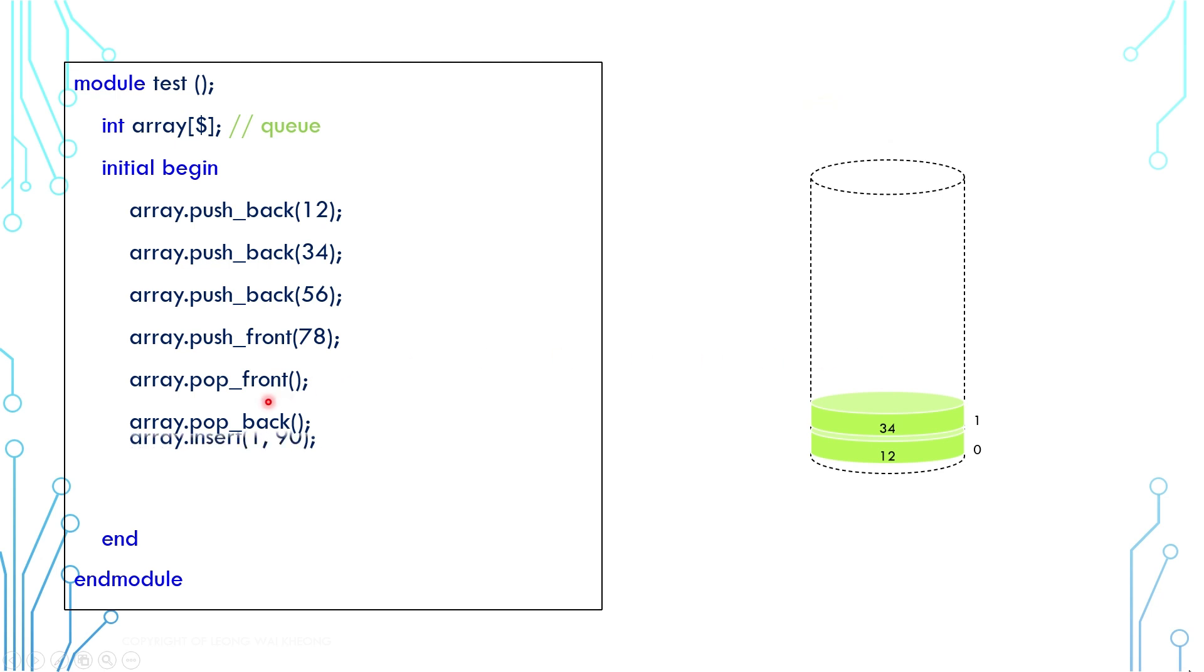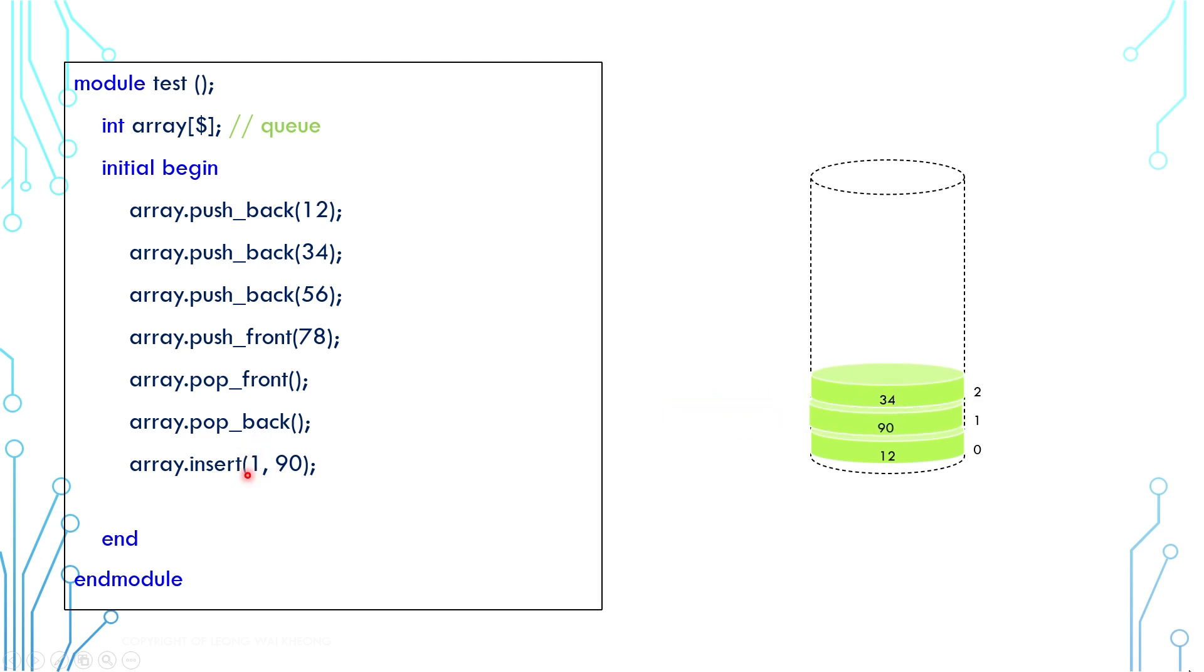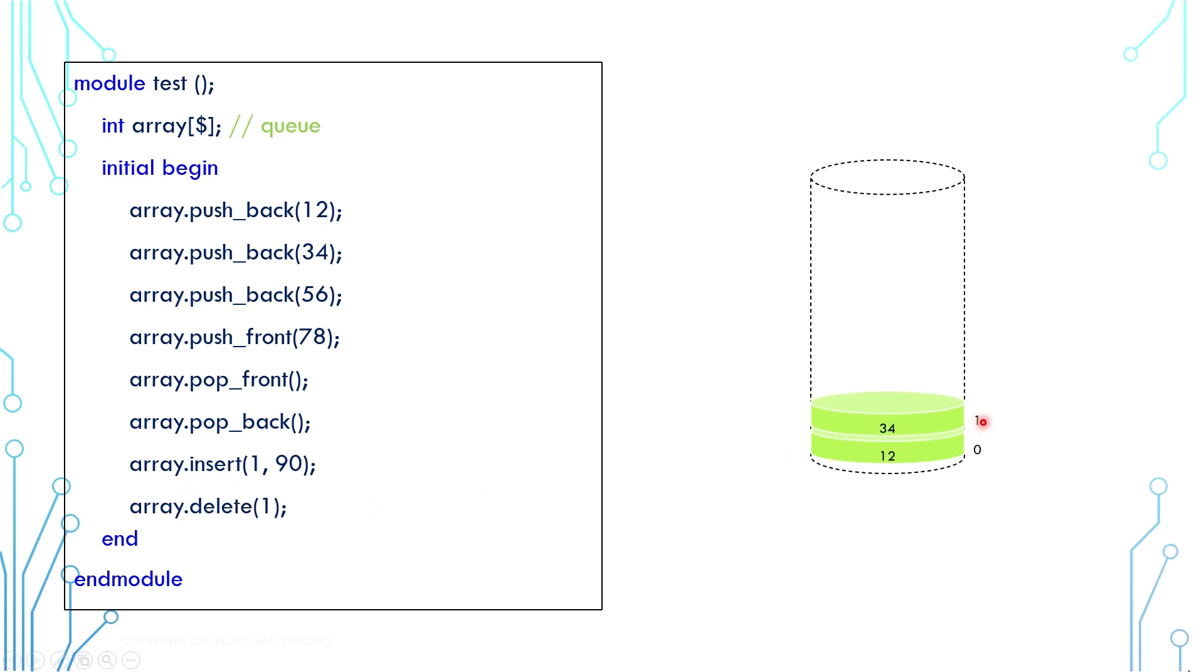We can also insert elements at the middle of the array by calling insert function. We specify at which index we want to insert the new element. Similarly, we can delete element at any index by calling the delete function and by providing the index.